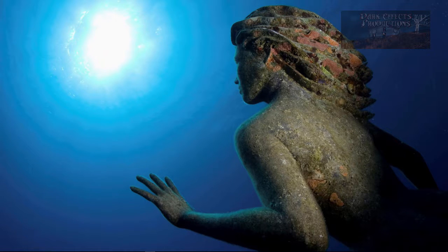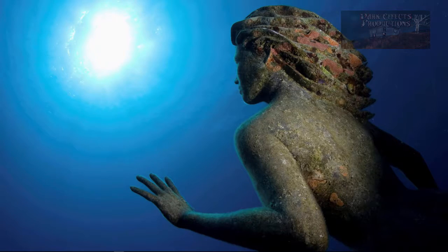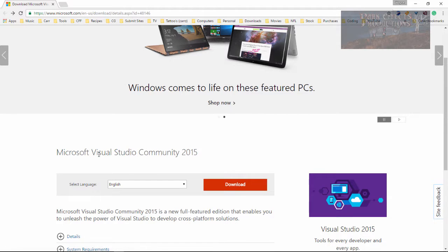What's up, Wayne Barron here with DarkFlex.net. We are inside of Windows 10 and we're getting ready to install Visual Studio Community 2015.